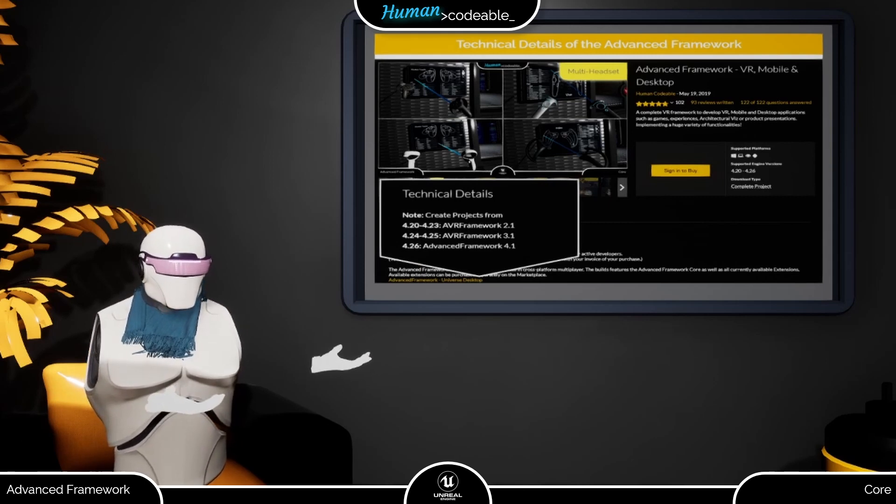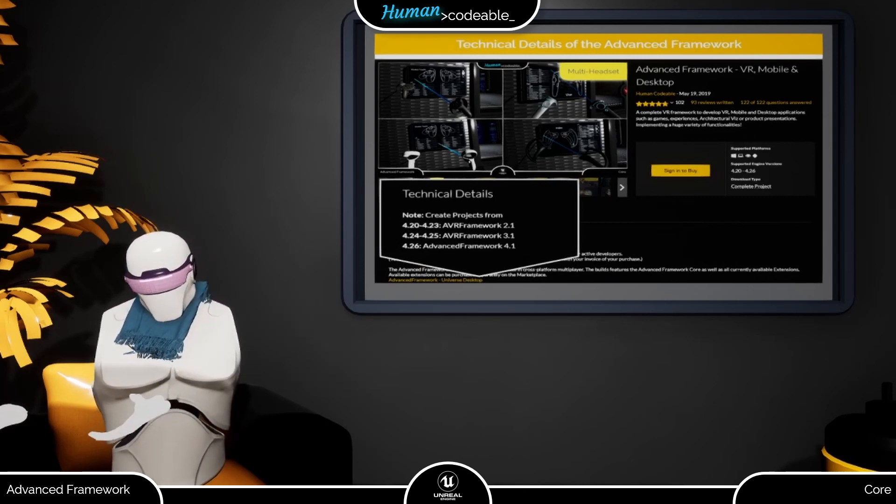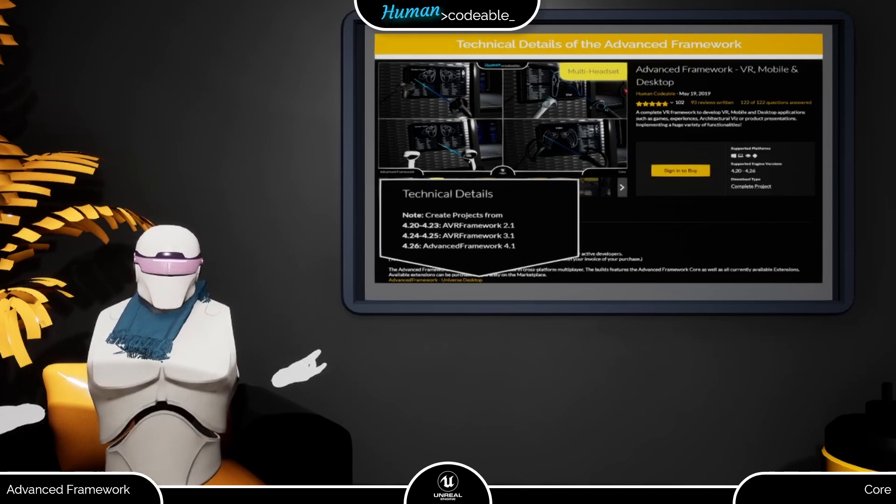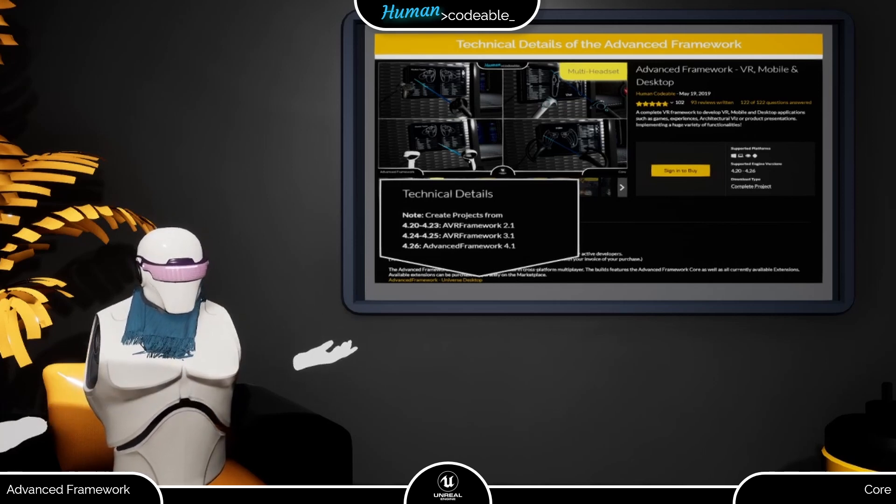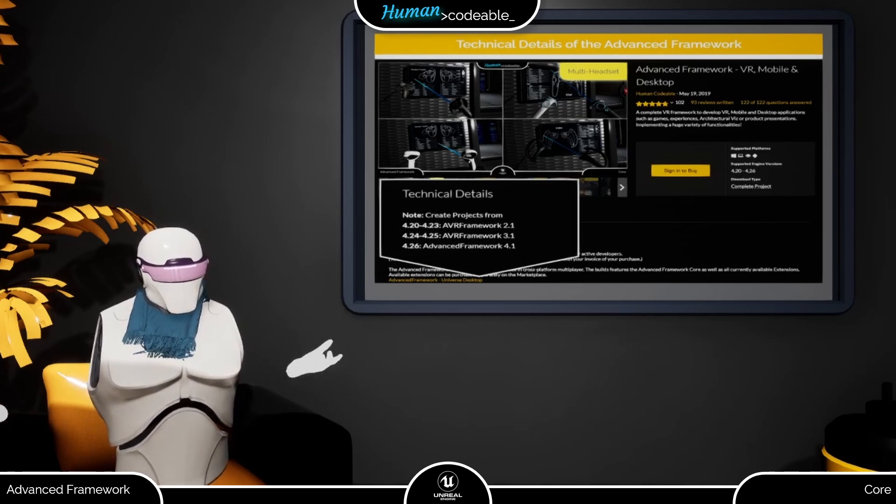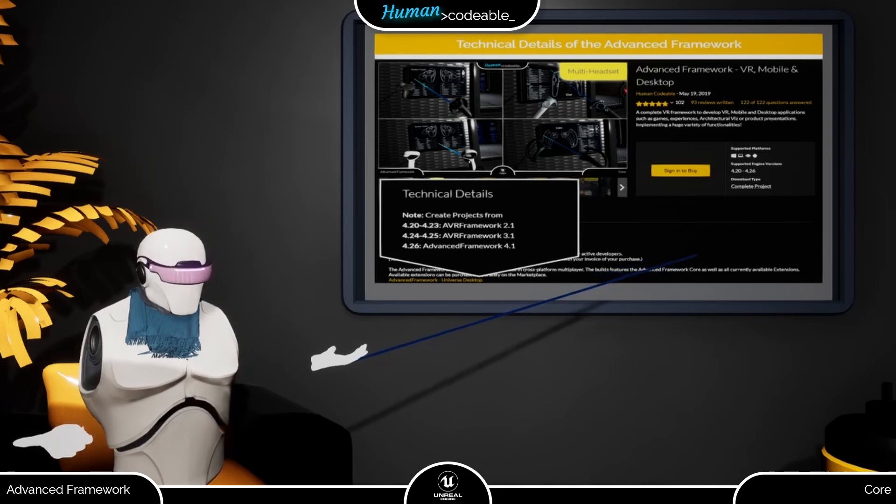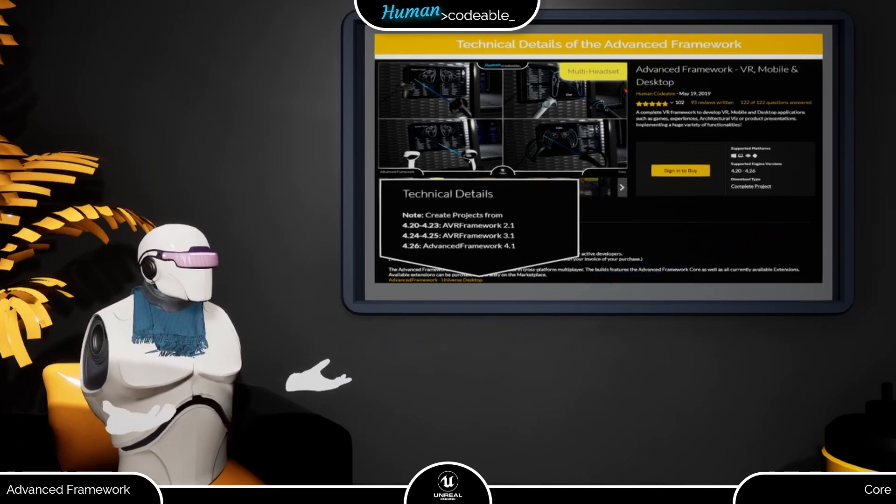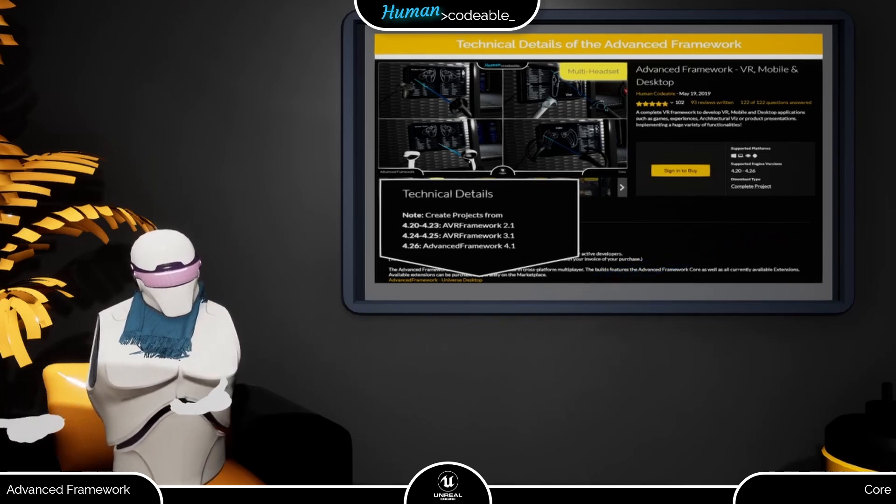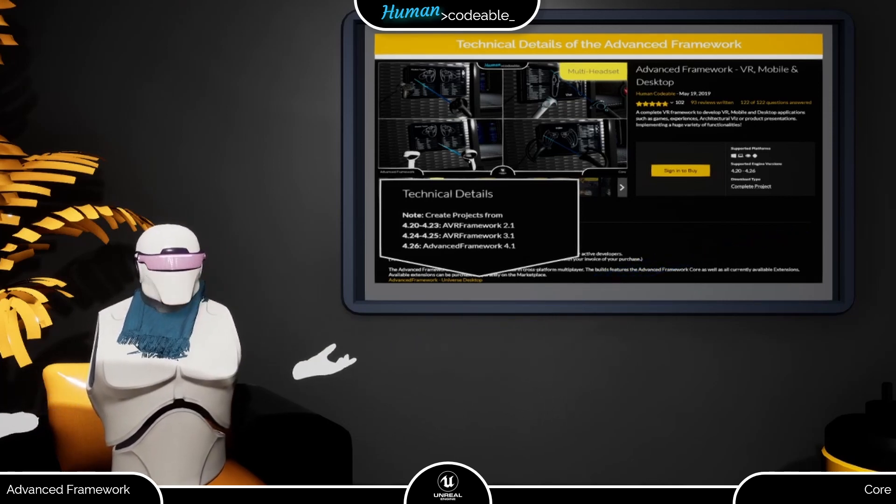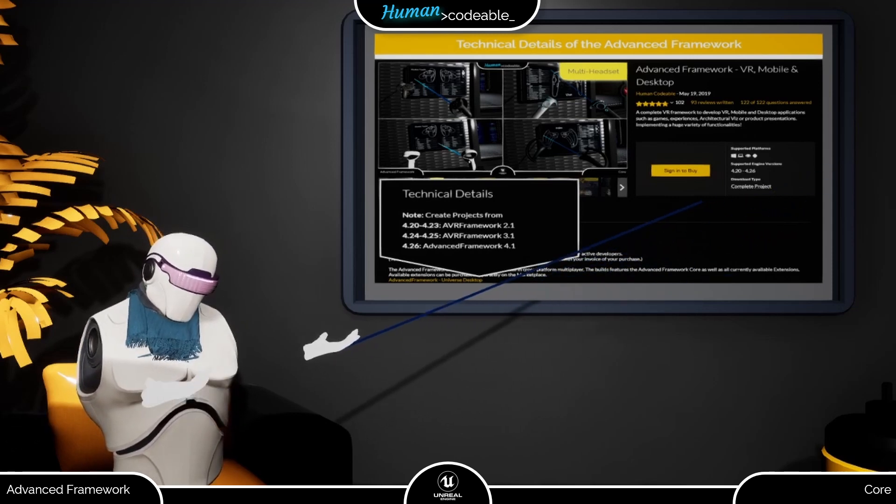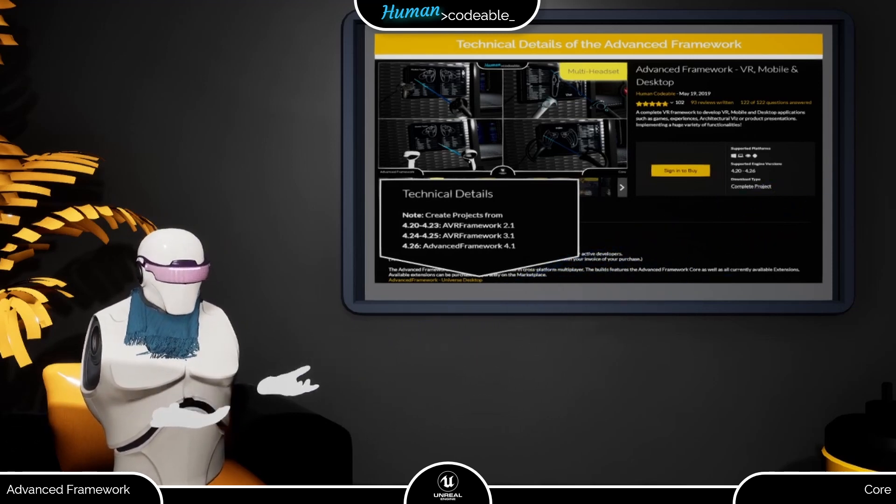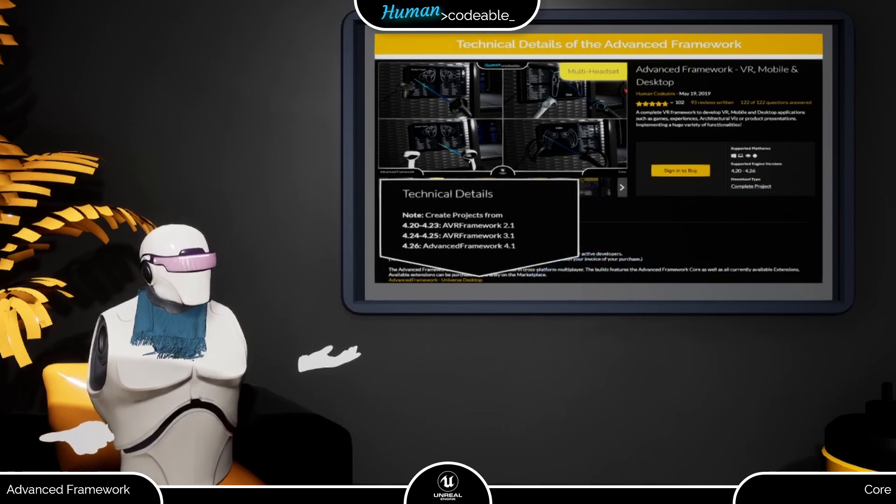You can even take Blueprints from one version and try to move them to another. However, expect some debugging work on the Blueprint afterwards, since parts of it might not be compatible with the other version of the Advanced Framework. And be careful also to ensure that you include our reference file in case you want to try to do something like that.